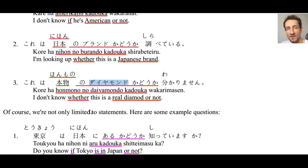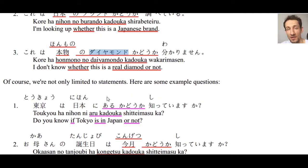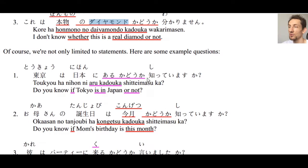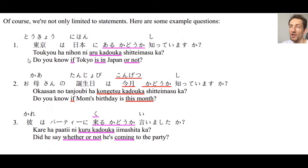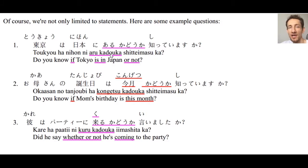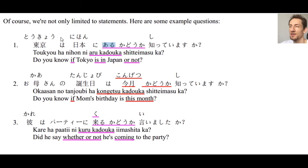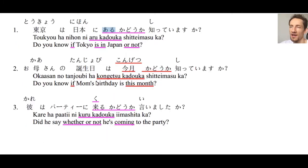We can also ask questions using かどうか, not just make statements. Number one: 東京は日本にあるかどうか知っていますか？ — Do you know if Tokyo is in Japan or not? We use ある because Tokyo is a city. 日本にあるかどうか知っていますか？